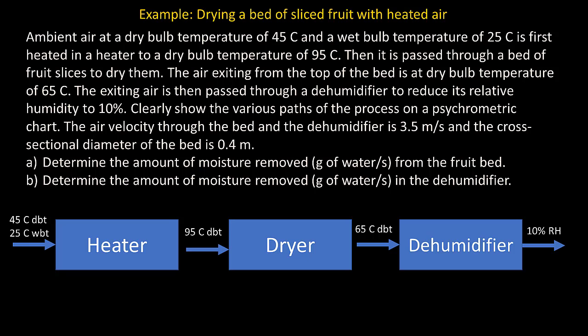The exit air from the top of the bed is at a dry bulb temperature of 65 degrees Celsius. That exit air is then passed through a dehumidifier to reduce its relative humidity to 10%. We are asked to clearly show the various paths of the process on a psychrometric chart, determine the amount of moisture removed in grams of water per second from the fruit bed, and also calculate the amount of moisture removed in grams of water per second in the dehumidifier.